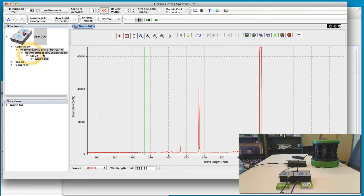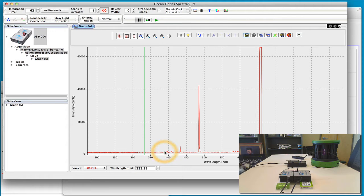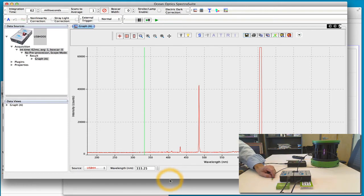And so again, this is using a USB 4000, we can change the integration time, collect longer, get more of the higher energy emission line peaks. You can also do this in a different spectrometer like the Vernier.